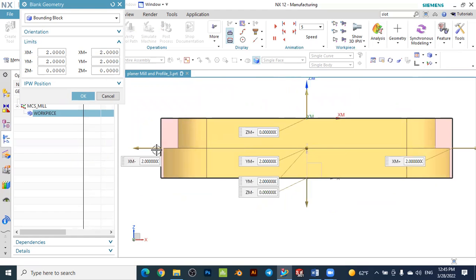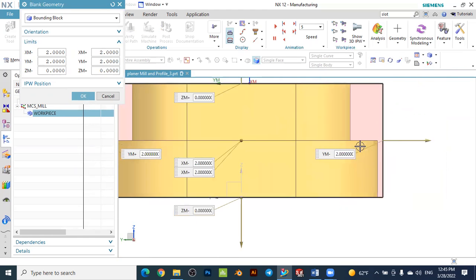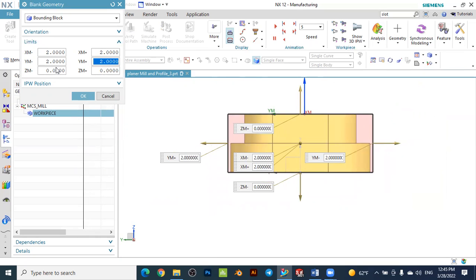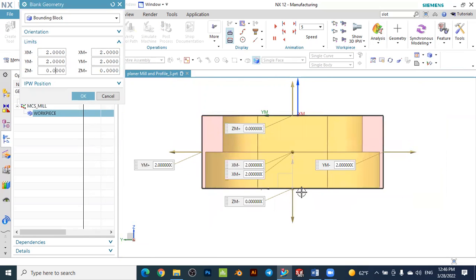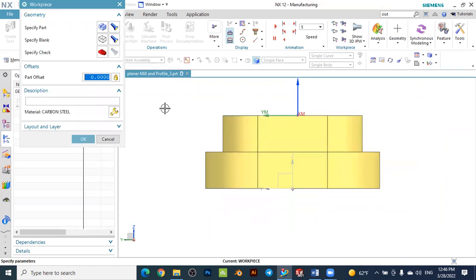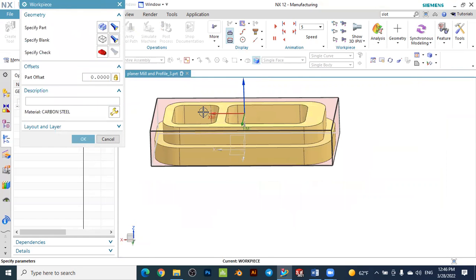You can see the bounding block is created. Set the offset along the X axis to positive and negative 2 mm, and the same 2 mm offset on both sides along Y. Along the Z axis, set it to zero in both directions, since the bottom will be fixed on the table and the top surface will not be considered for face milling. Press OK to accept the bounding block.